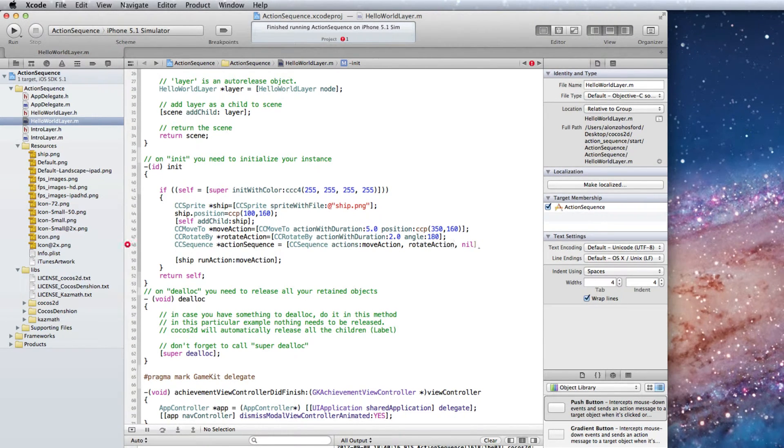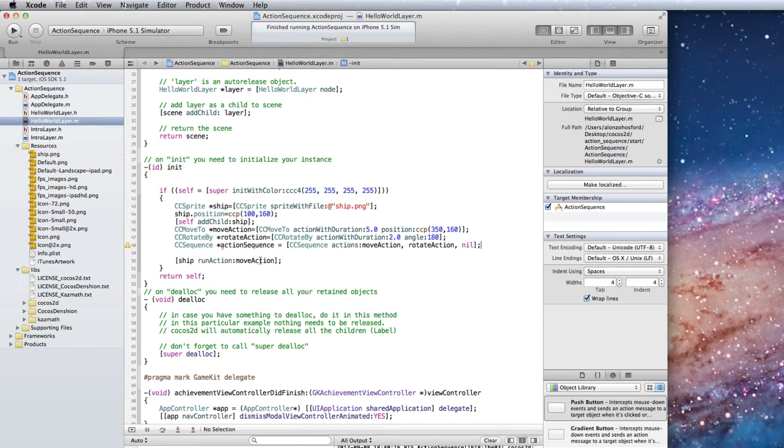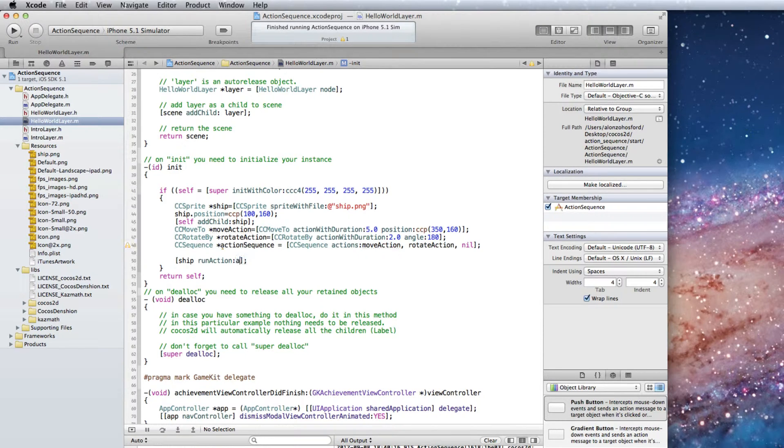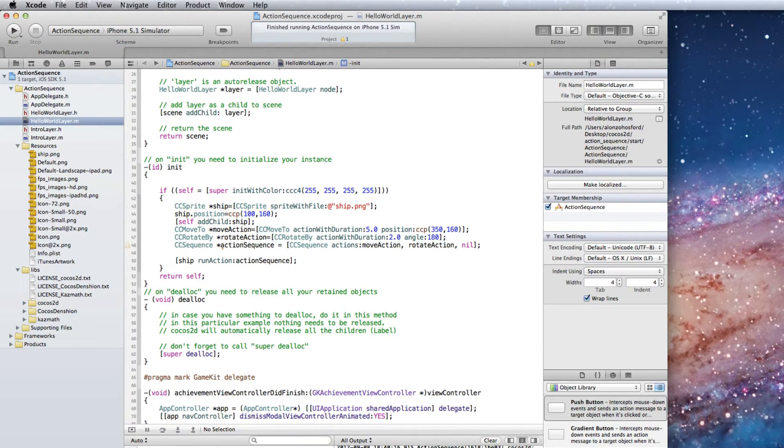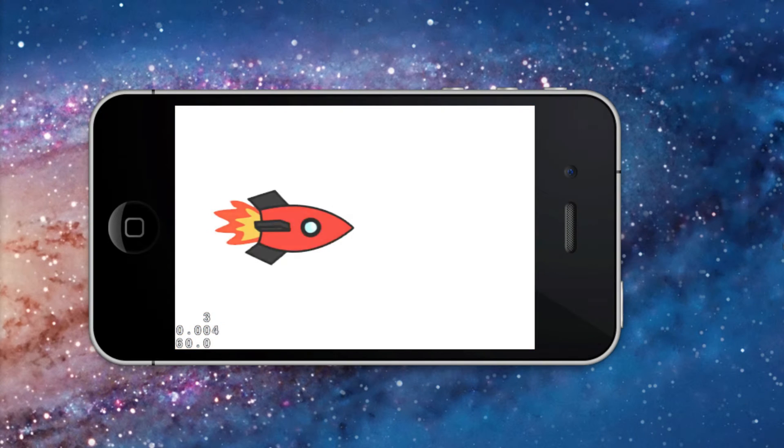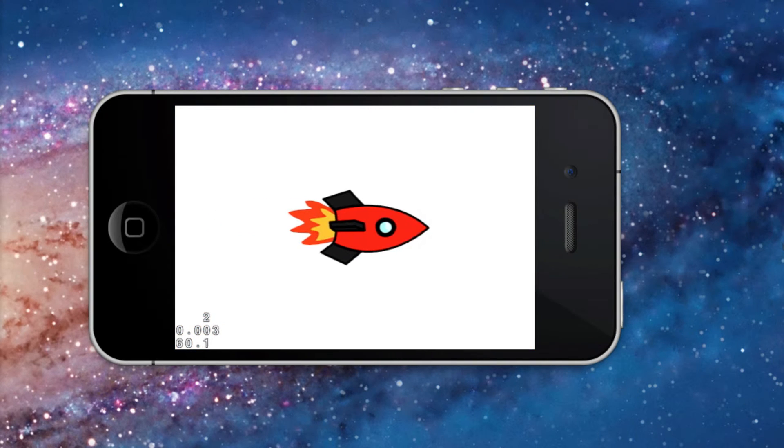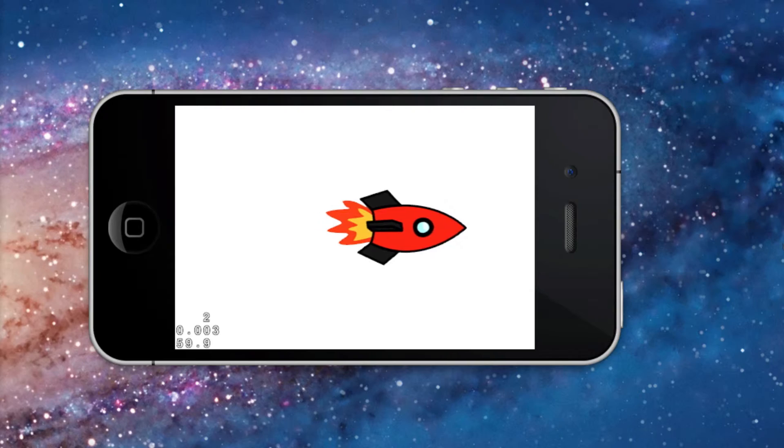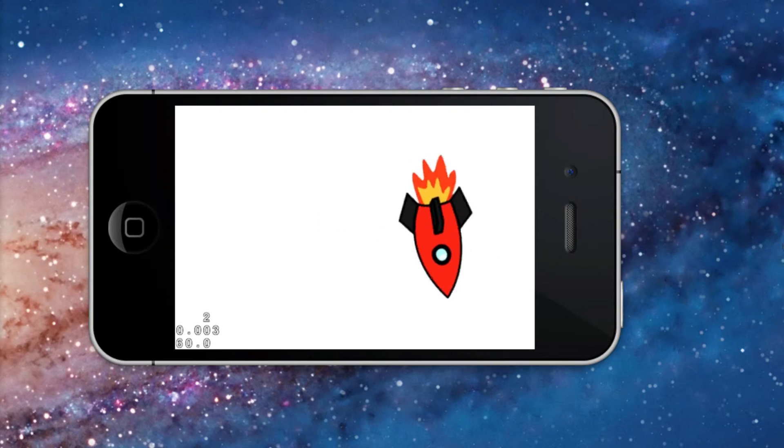And you notice that nil is required to terminate this argument list. Next for the ship's run action argument we can replace the move action object with the action sequence object. Try this out in the simulator. Now Cocos 2D runs each action in sequence as we need it.